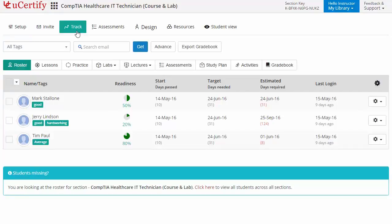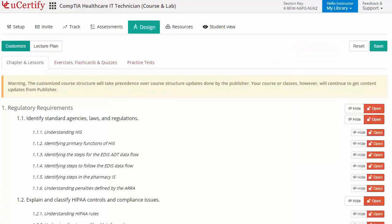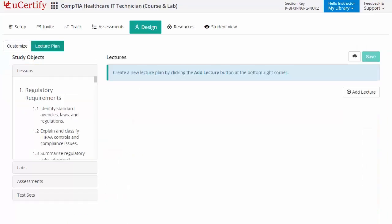Instructors can also create assessments for their students to analyze the level of understanding in any particular topic. They can even customize lessons, flashcards, exercises, quizzes, and practice tests, and can also create lectures across the section to provide a comprehensive learning experience.